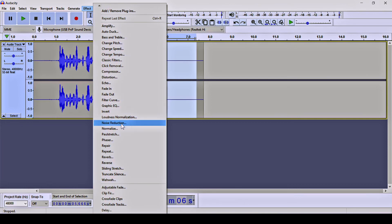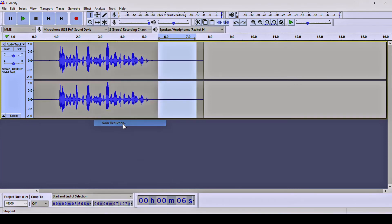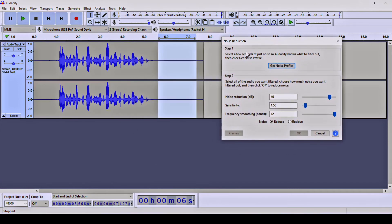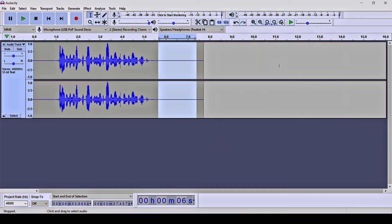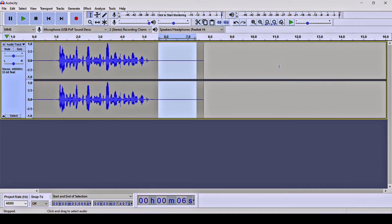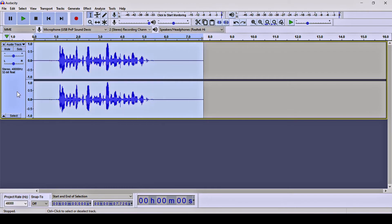Now click on Effect, then Noise Reduction, and inside the first step click on 'Get Noise Profile.' We are essentially telling the software that this selected part is an example of our background noise. Click on 'Get Noise Profile' and now the software knows the dB levels of your background noise.